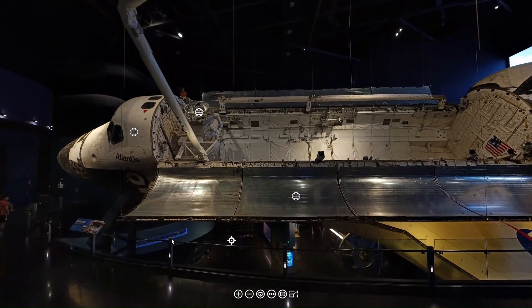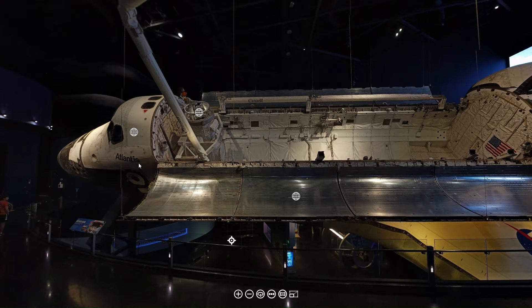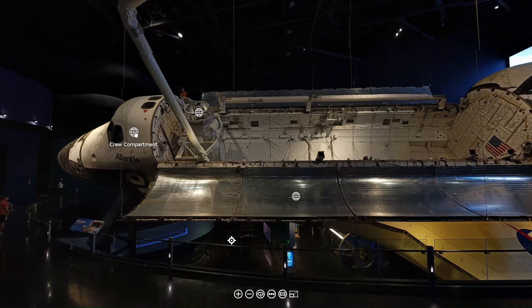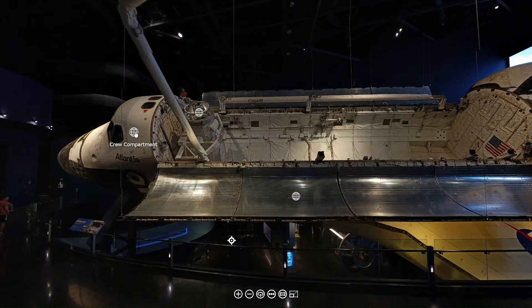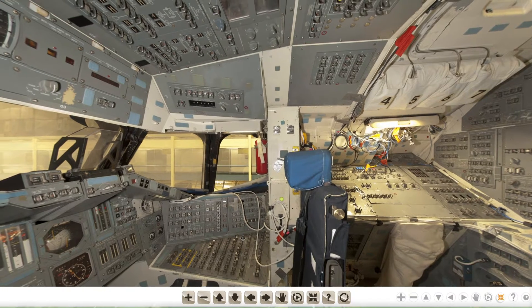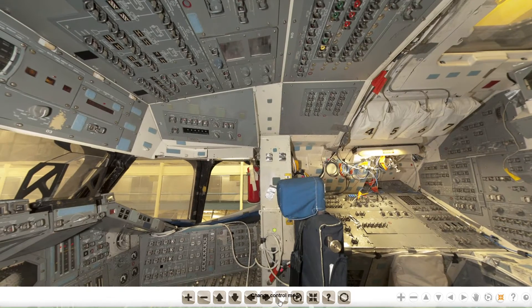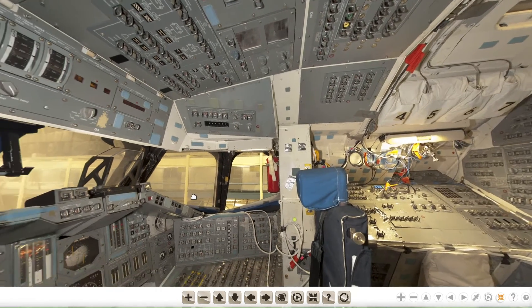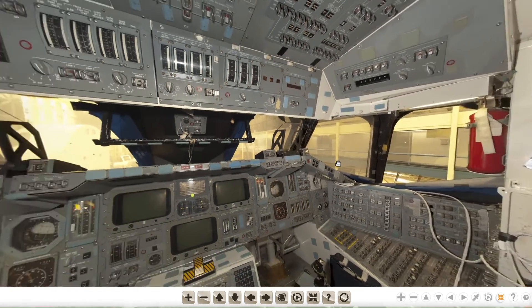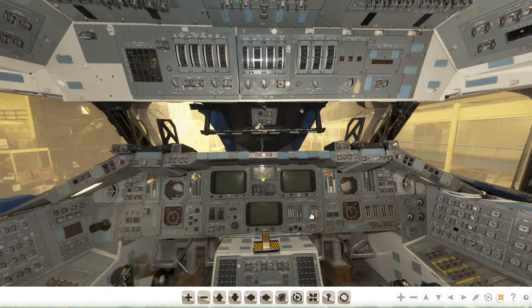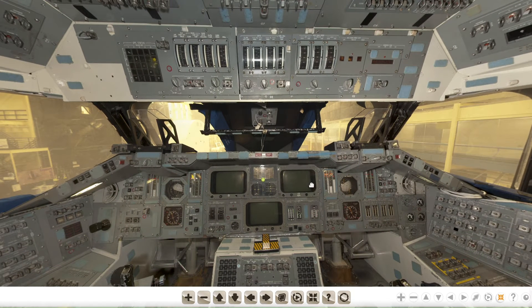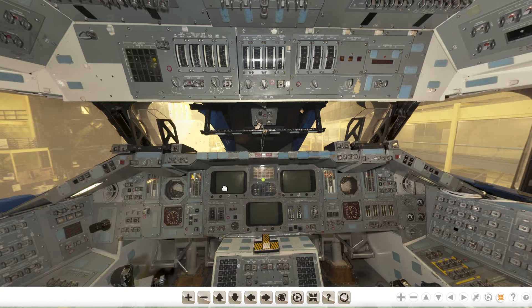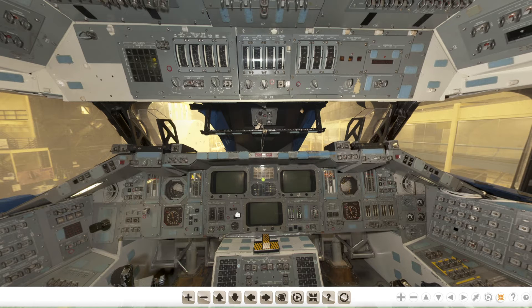Today we're going to be working on something inside the crew compartment. When you click on this, it takes you to the inside of the space shuttle. The part we're going to be working on deals with the control surfaces in the computer and what happens when it goes out.